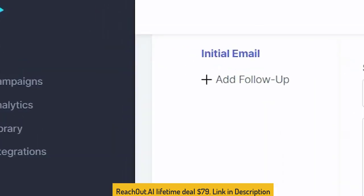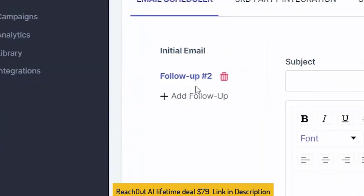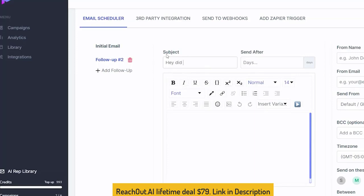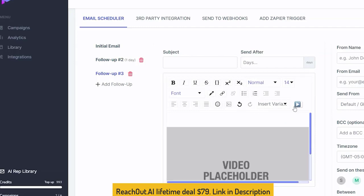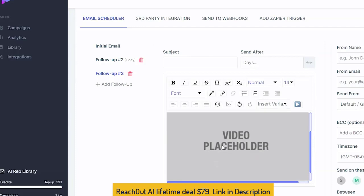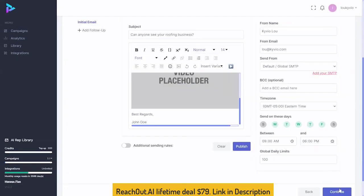You also have the ability to add a follow-up email that can say, "Hey, did you see my email?" and send it a day later. You can add additional follow-ups with additional reach out. You can insert variables with their first name, insert the video, and be able to send these over and over again to follow up — all right within Reach Out Suite.